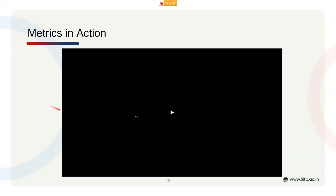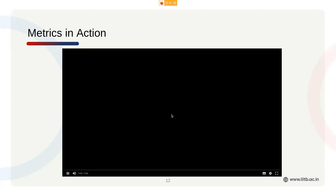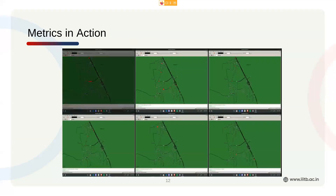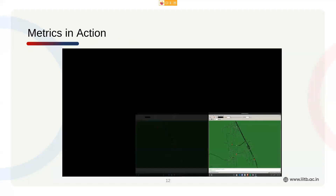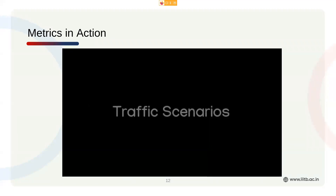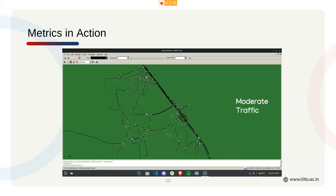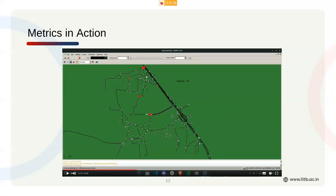Let's have a look at the metrics in action. We start with the emission detection module — at every hundred time steps, we plot the junctions with the highest total sum of pollutants on the map. These change as the network progresses. This is the high traffic scenario; the previous one was moderate traffic, and you can see the positions of these junctions also change.